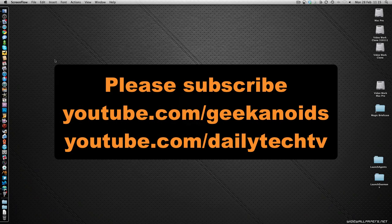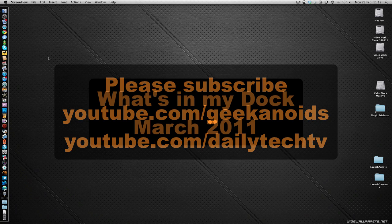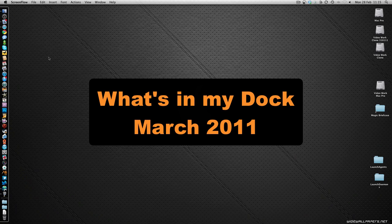Hi everyone, this is Dave from Daily Tech TV and you probably already know me from the Geekanoids channel. If you don't, please head over to youtube.com/Geekanoids and subscribe to that channel. Also subscribe to Daily Tech TV, the channel you're watching now. This particular video is all about what's in my dock for March 2011. I get a lot of requests to update people on what applications I'm using.